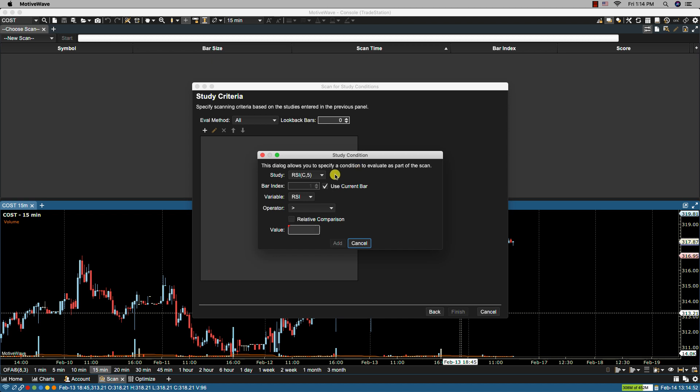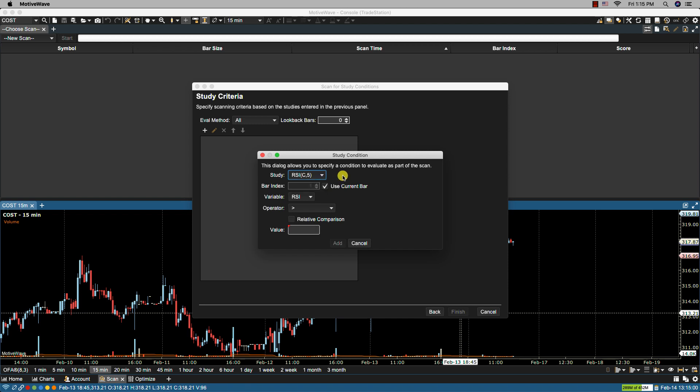The first field we have is study. From here we can choose a study that we configured on the choose studies page. We're only going to have one in this instance. Here we have bar index. In most cases a comparison is done with the current bar but you may choose historical bars by choosing a specific index. So you would unselect that. For instance if you wanted the previous bar you'd leave it at number one. We're going to use the current bar.